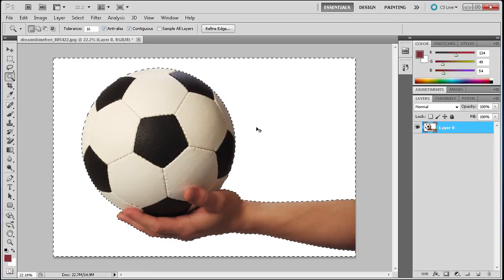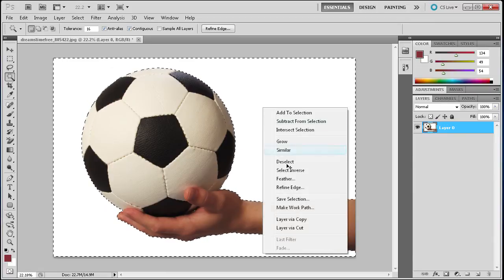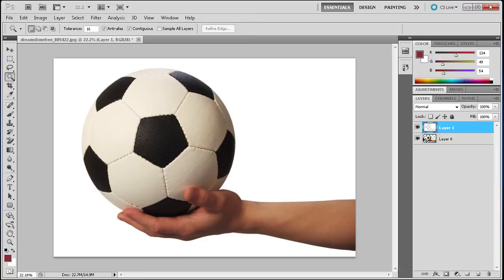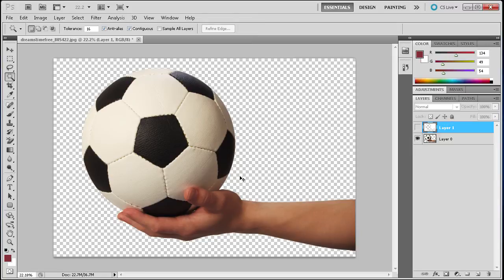Now what we can do is right-click and go to Layer via Cut, then turn off the white. You can see we have a very nice isolated hand and soccer ball.